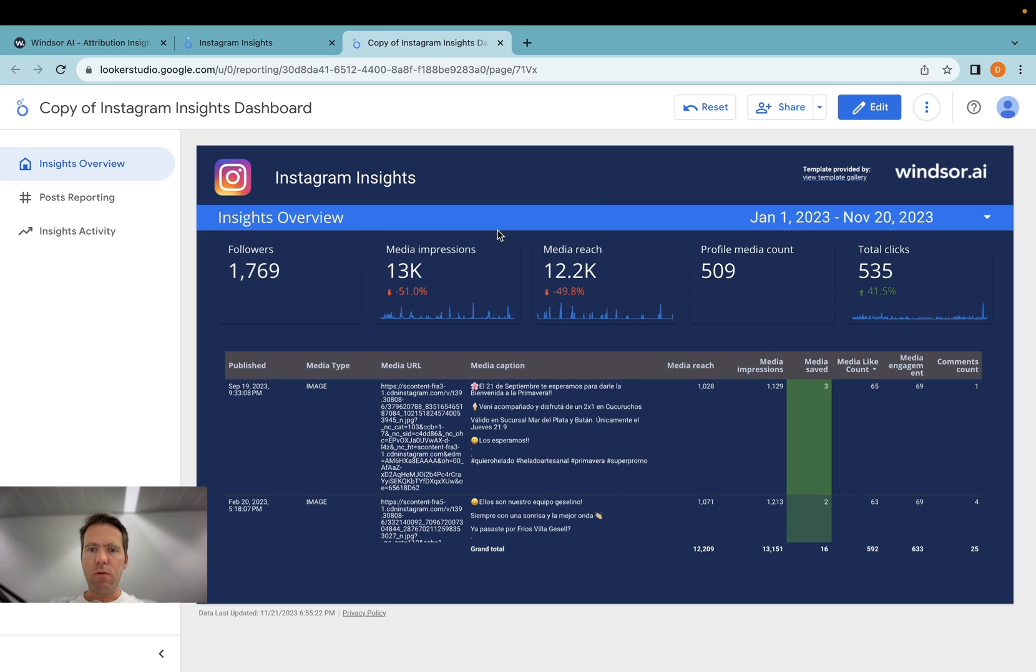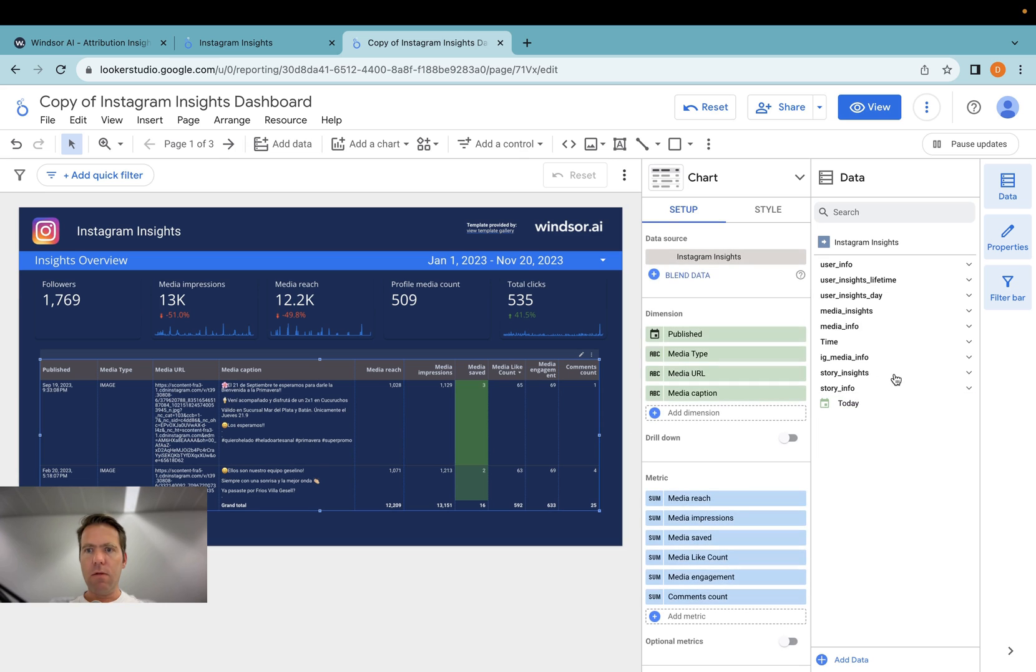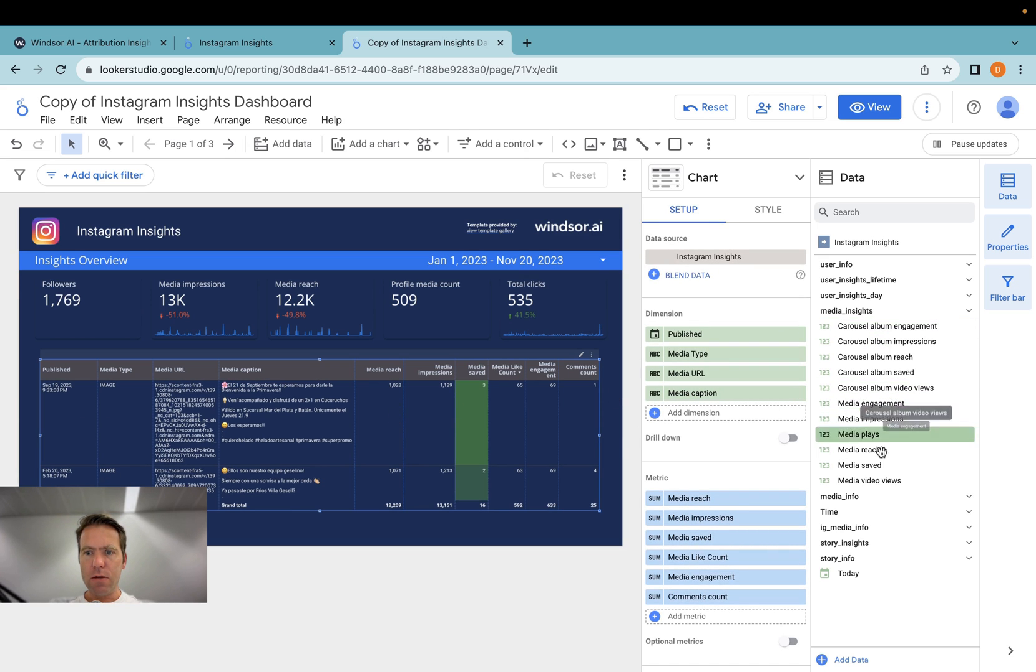So you can then go on and customize the report by clicking on edit. And then for example, here we have now a table with different media insights.